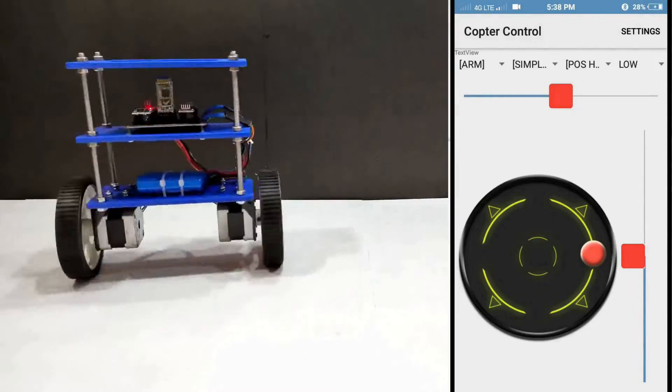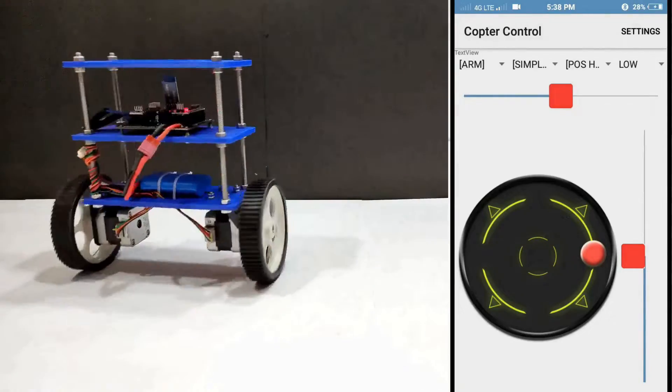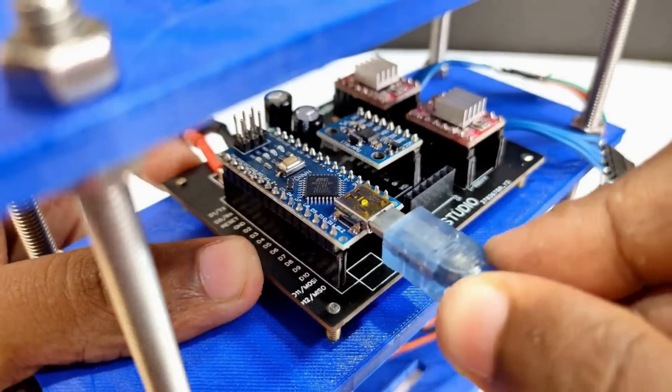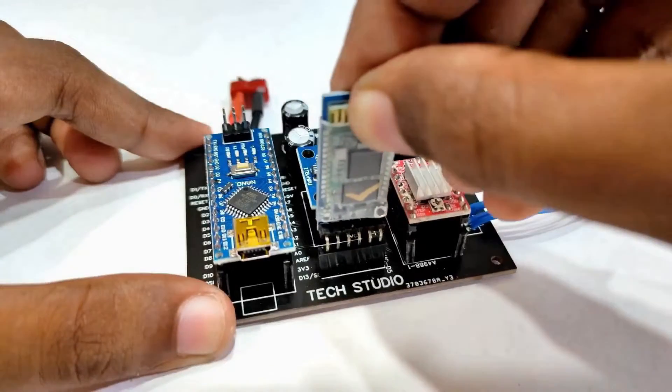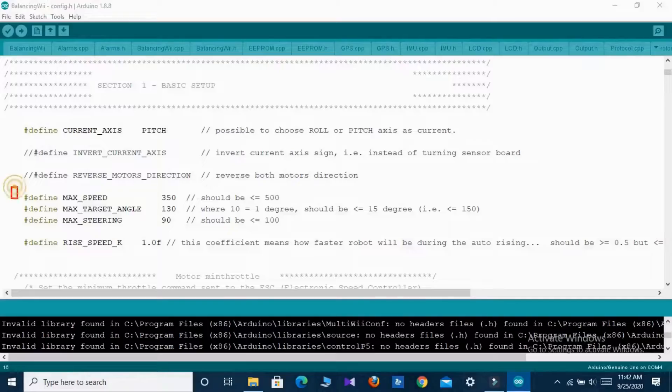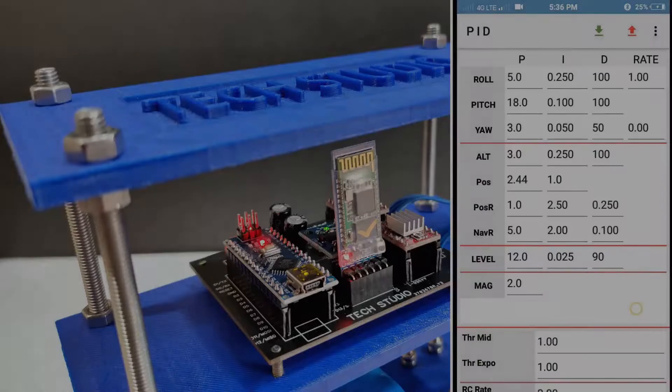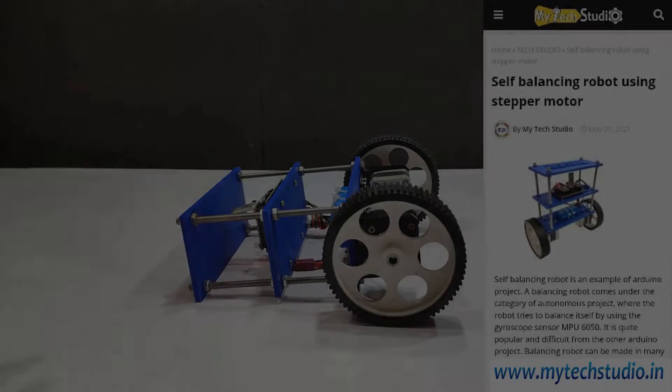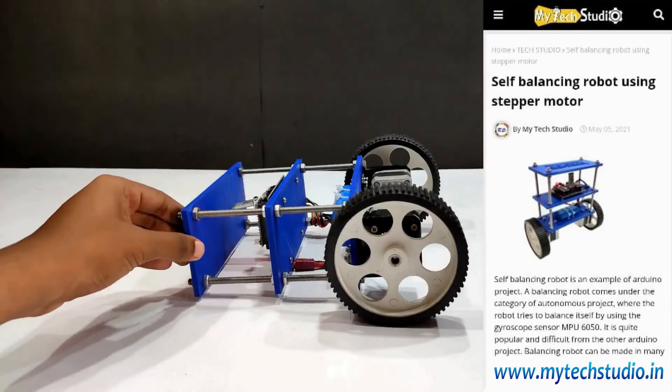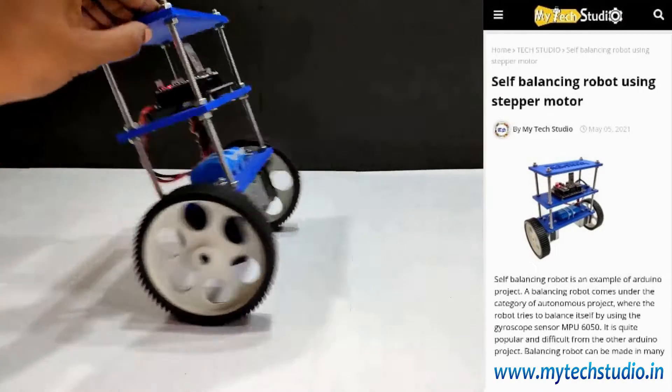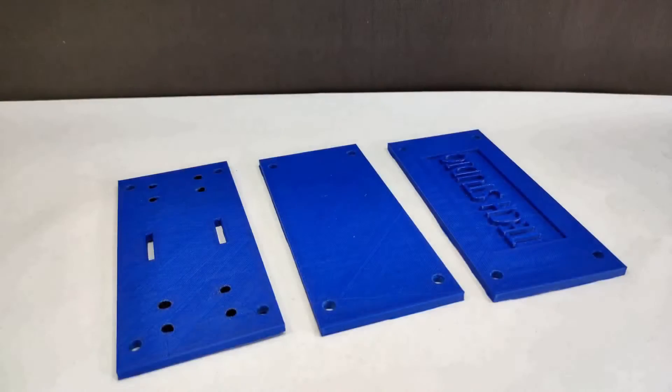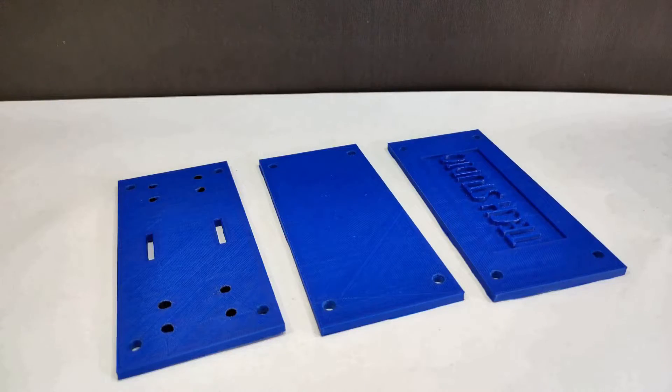You can control the balancing robot from your smartphone. In this video we will cover all the steps including the circuit connection, Arduino code, and application setup. For more details and information you can visit our website.